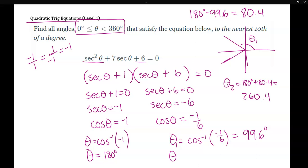Theta 2 is in quadrant 3: 180 plus the reference angle of 80.4 equals 260.4 degrees. So the steps were: factor the quadratic, use the reciprocal trig function since it was secant, identify the special angle (180 degrees), then use inverse cosine for the other factor, find the reference angle, and add it to 180 to get the quadrant 3 angle.